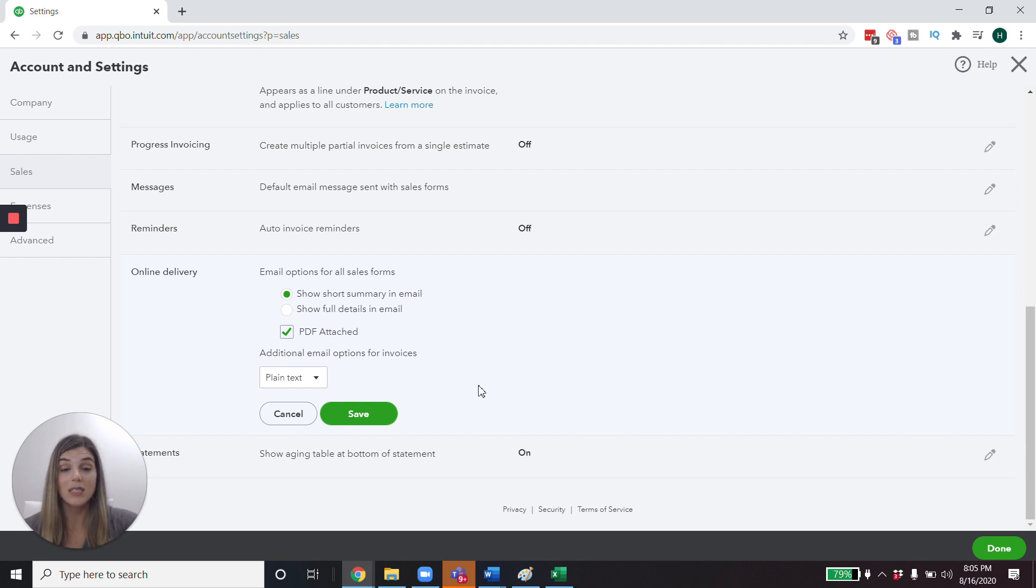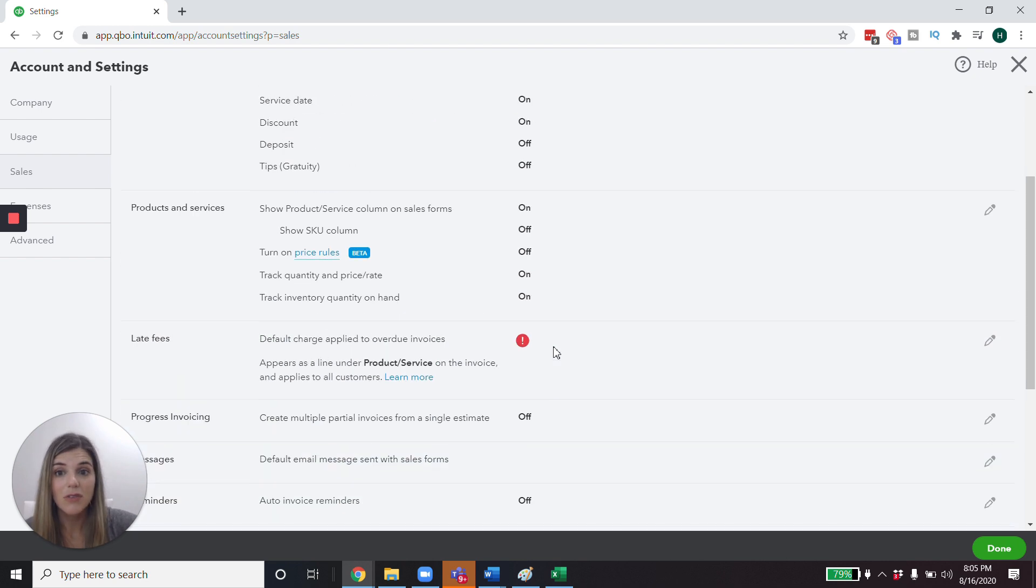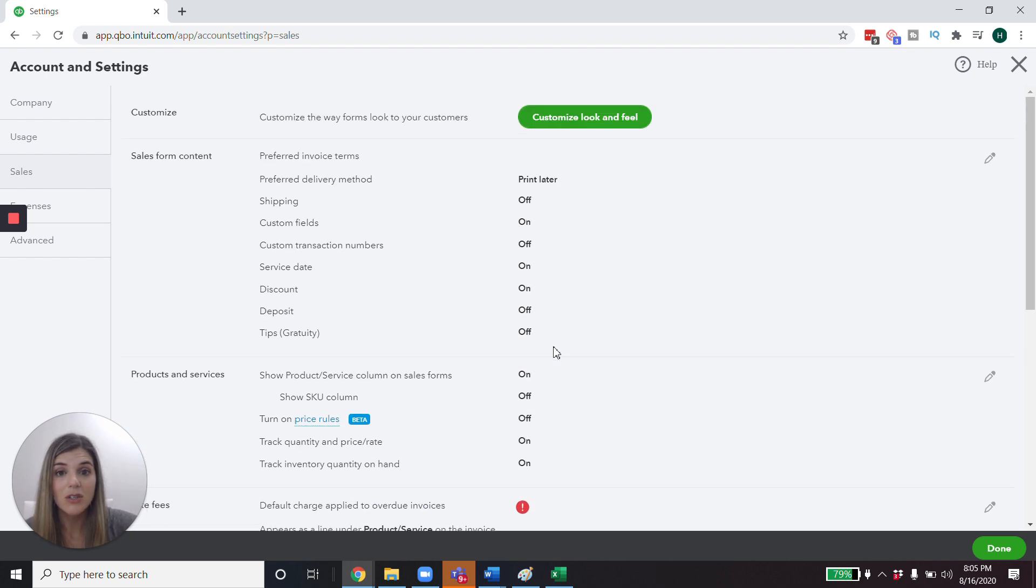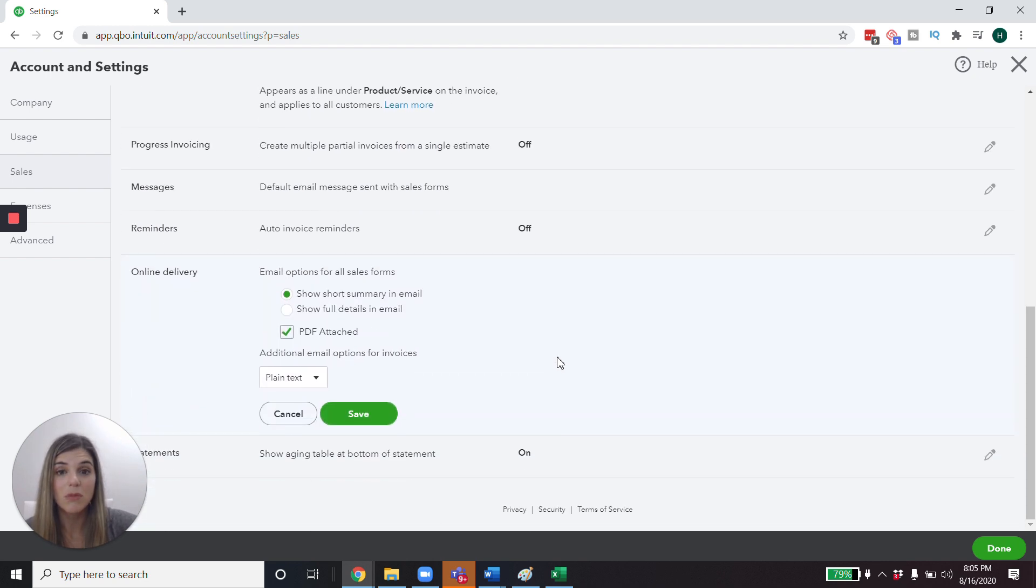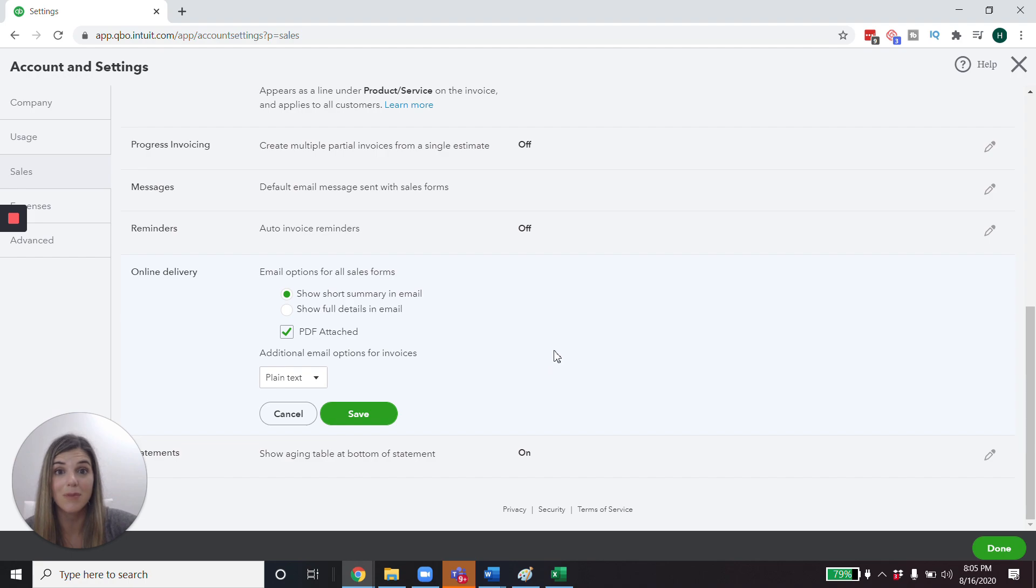Those are the settings I wanted to point out to you. I hope that's really helpful. And if there's another feature that you like to use to help streamline your accounting and your accounts receivable, I would love to hear about it. So please put it in the comments below.